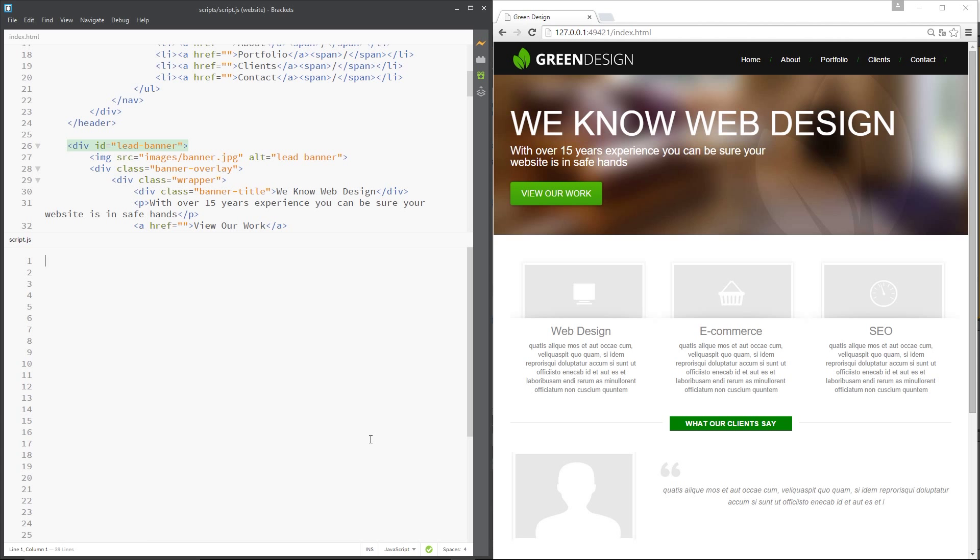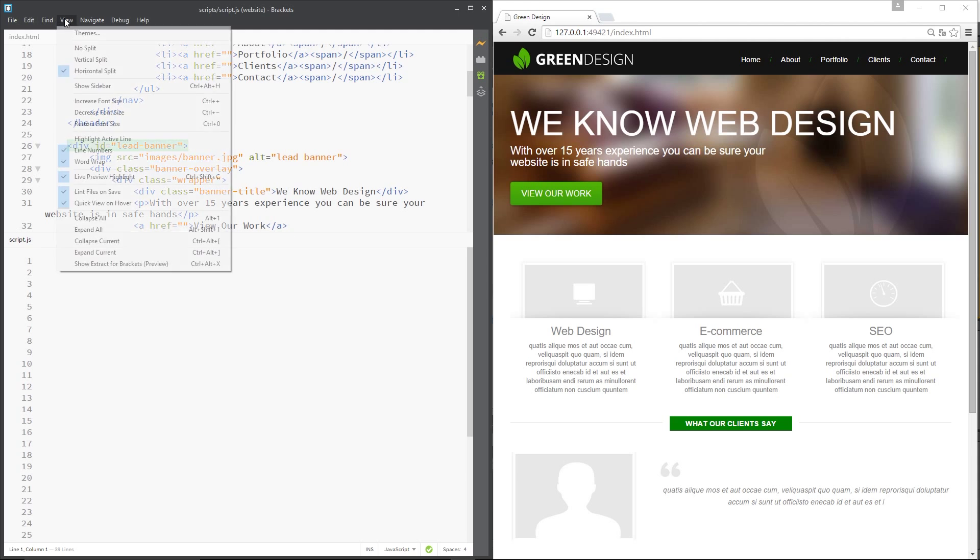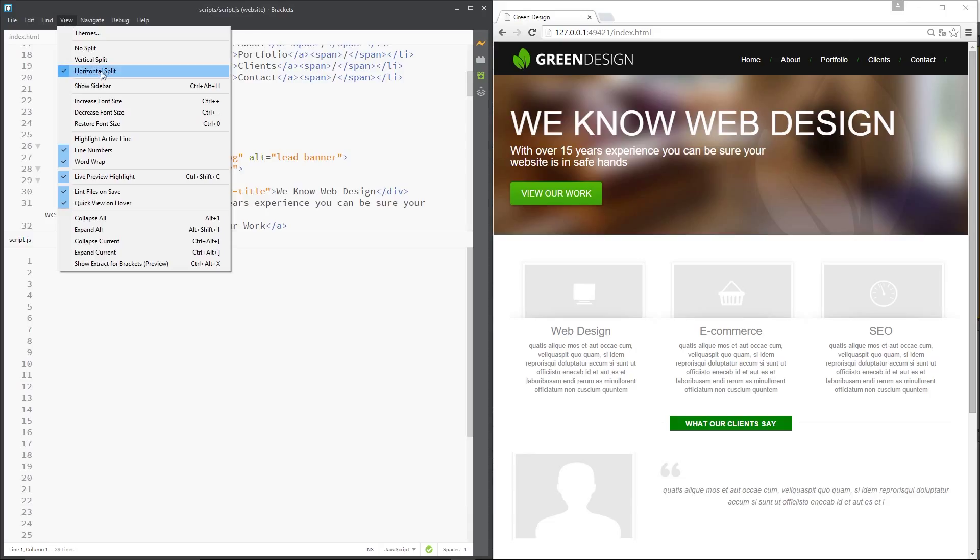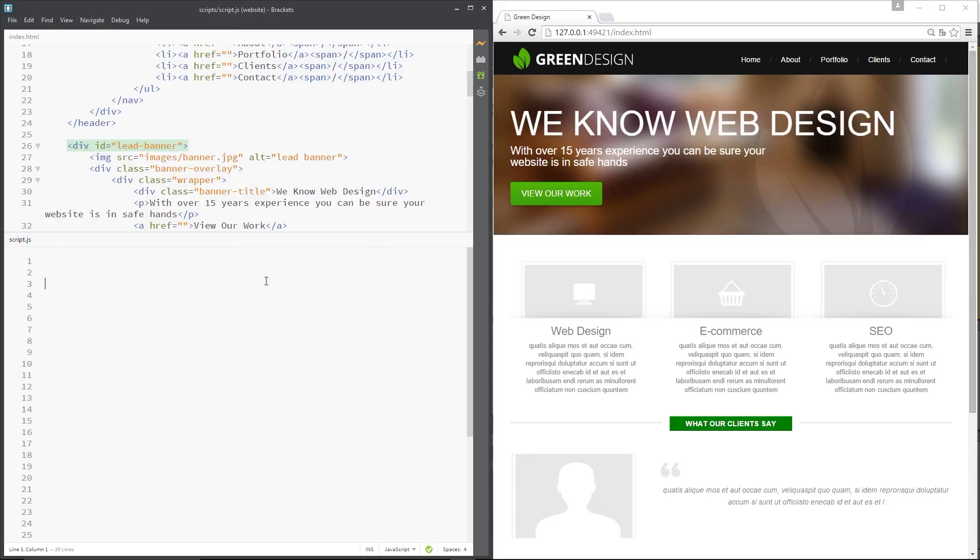As you can see I've got my HTML file open right at the top here, index.html, and at the bottom I've got this script.js file that we linked up in one of the first tutorial videos. The way I've got this horizontal split is by going to view and then going to horizontal split, so we get the index at the top and the script at the bottom.